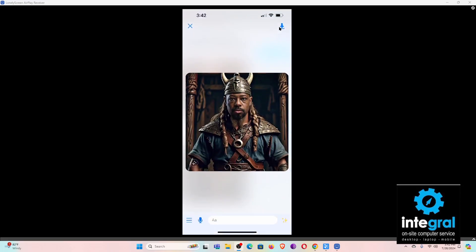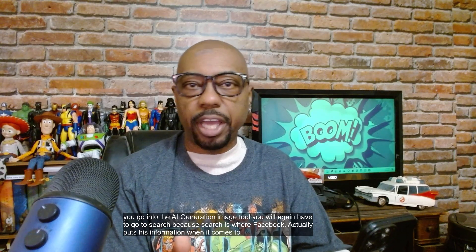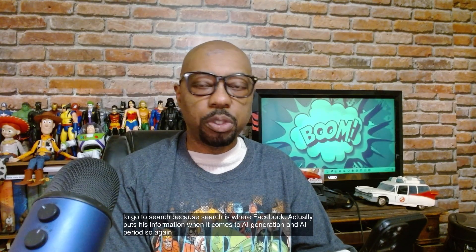I can click on it, look at it, and download it to my smartphone — there's a host of things I can do with this AI generated image. Before you go into the AI image generation tool, you'll need to go to Search, because Search is where Facebook puts its information when it comes to AI generation. So again, go to Search, and let's go back to our desktop.